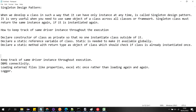Third, declare a static method with return type as an object of the class, which should check if the class is already instantiated once or not. We will use this method from outside of the class. We can also use singleton design pattern for database connectivity, to load external files like properties or Excel, and to use a logger — so that loading happens once rather than again and again.